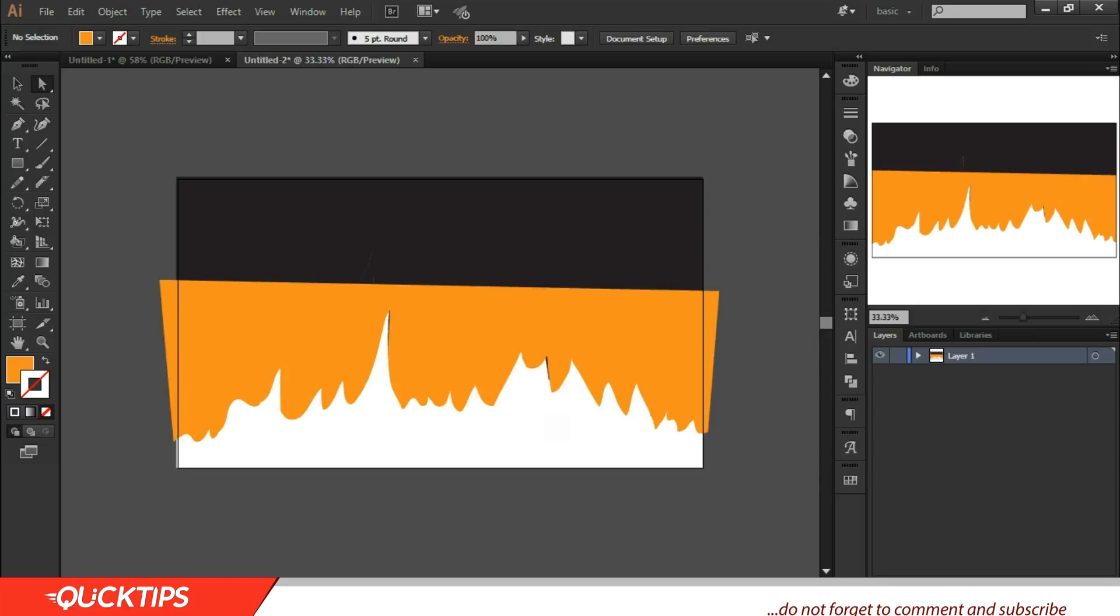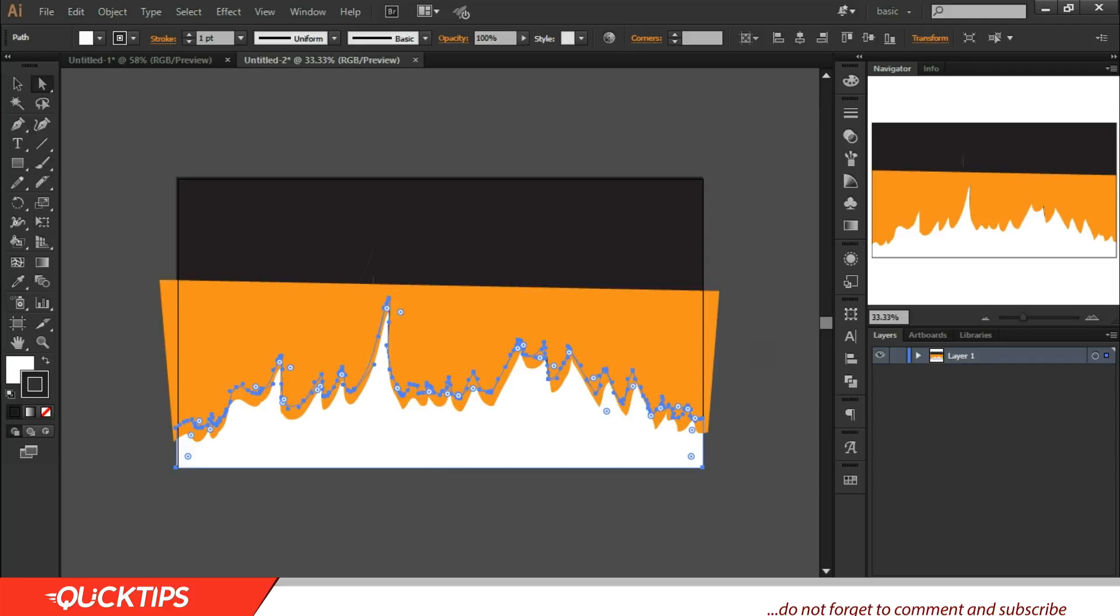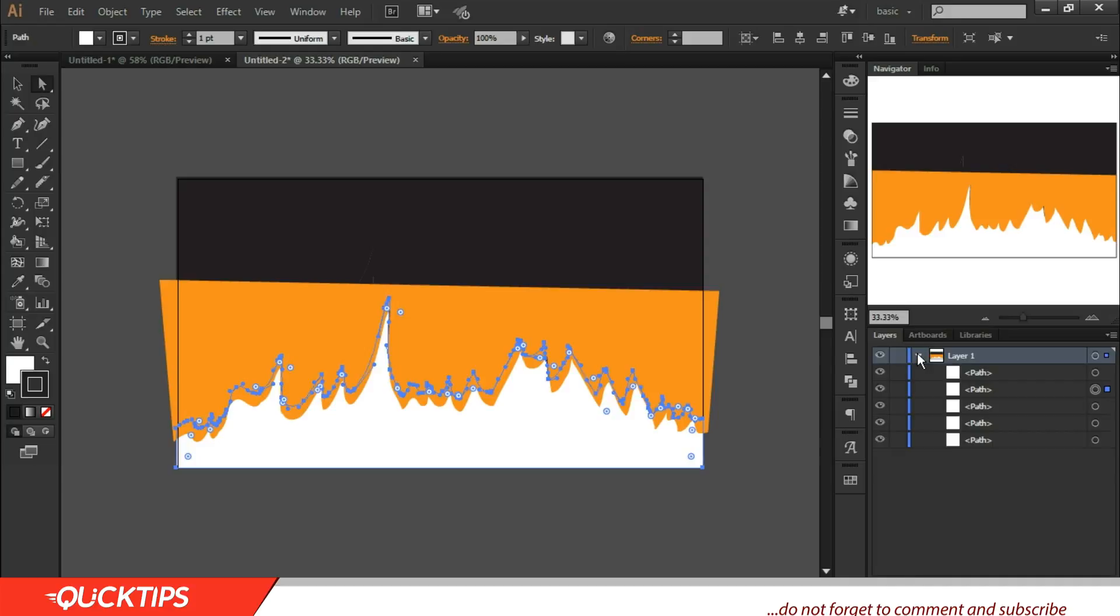Then after you are done with this, all you need to do again is to click on this mountainous region and have a copy of it. Control F. This copy is to mask out this highlight. The copy is to mask out the highlight.